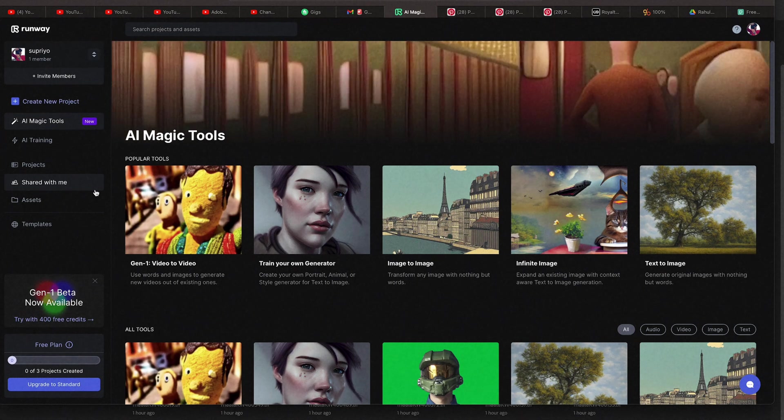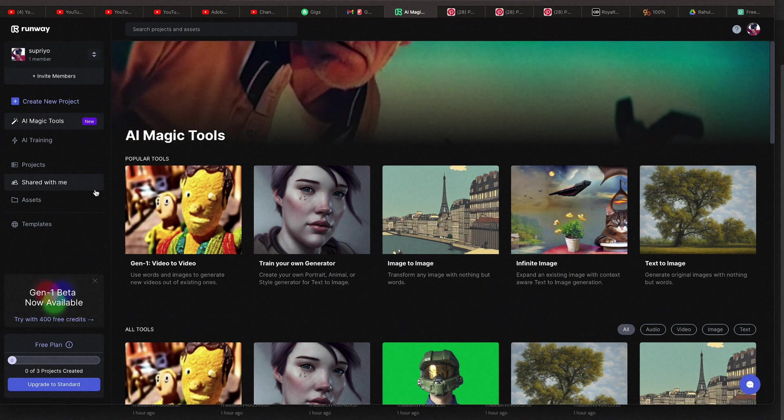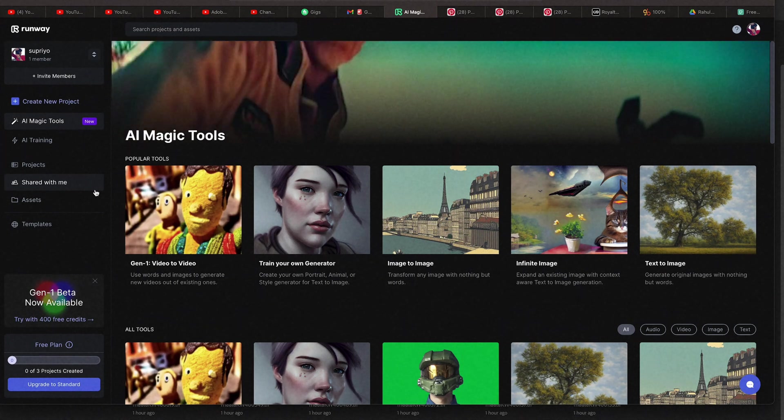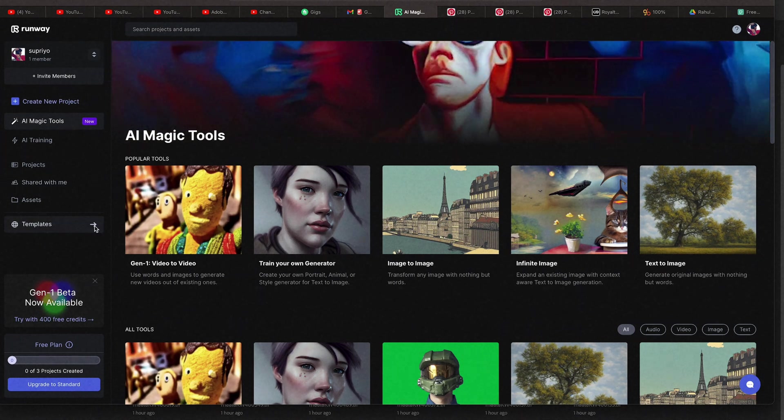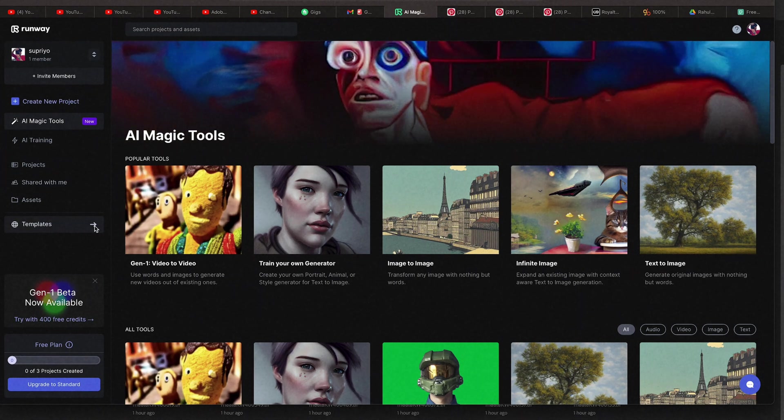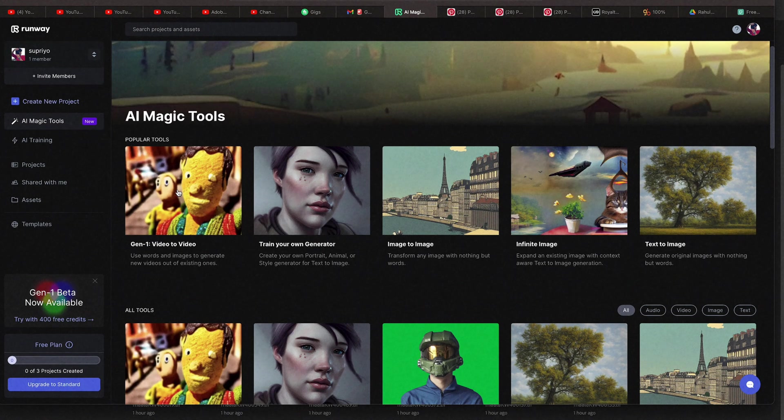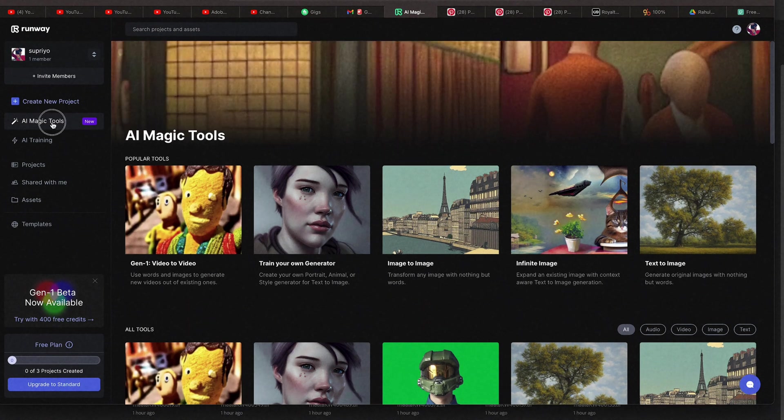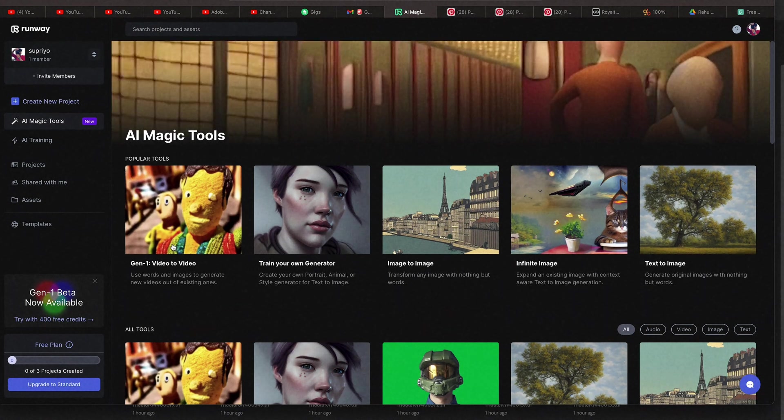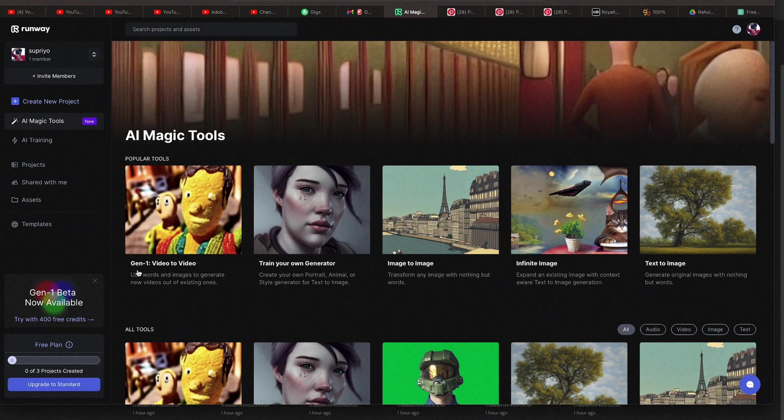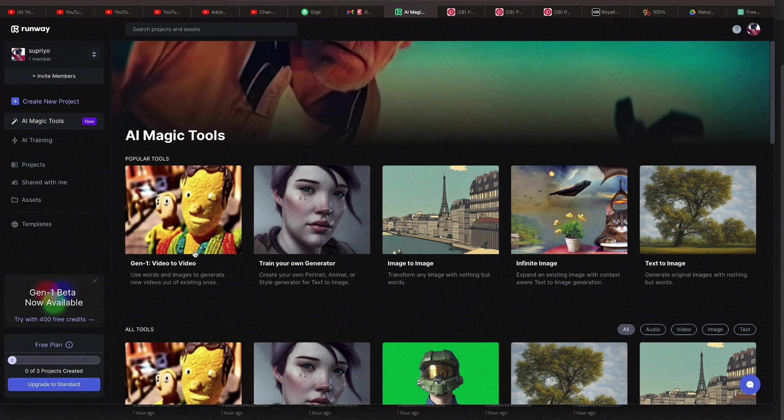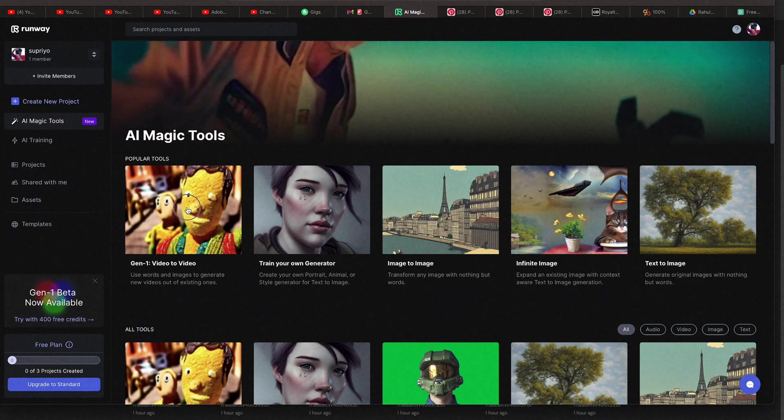Today RunwayML have introduced the Gen1 Video to Video for all users. Let's try this out. In the AI Magic Tool panel, you can see Gen1 Video to Video.